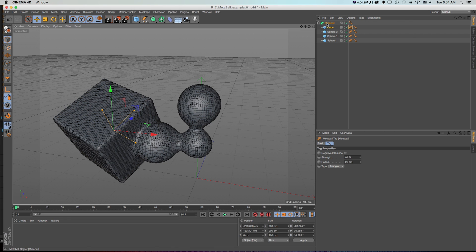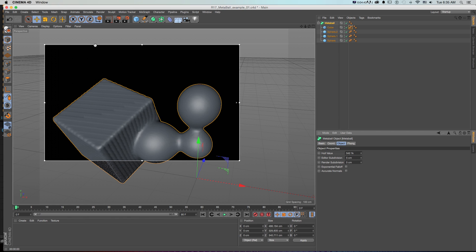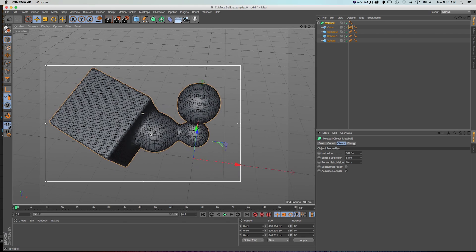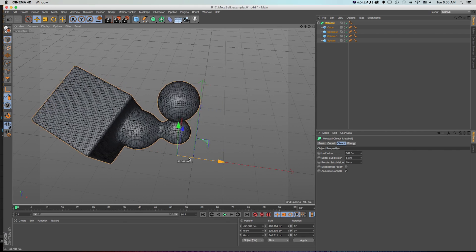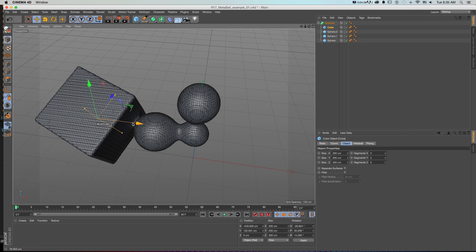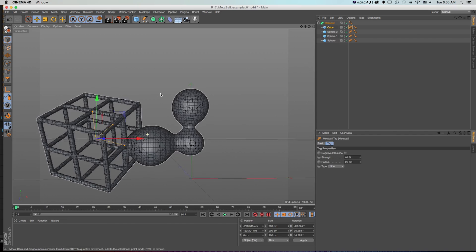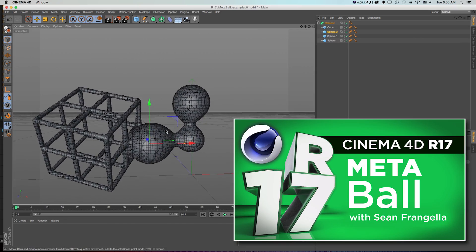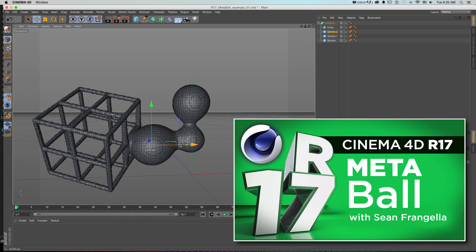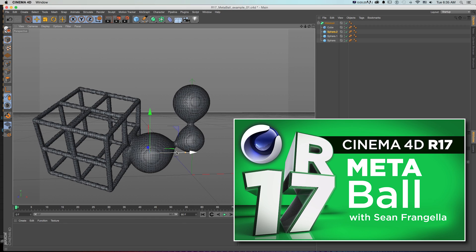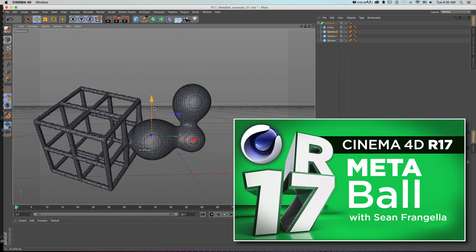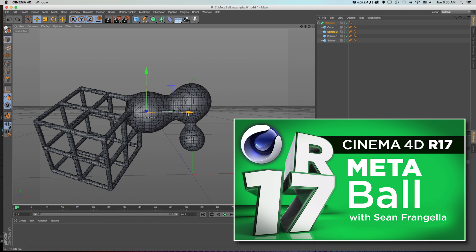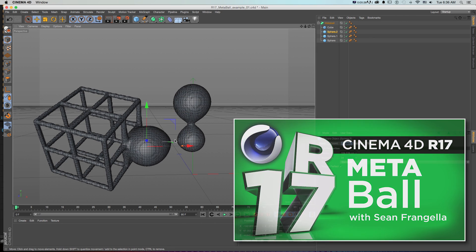And the additional update on our MetaBall object is there's this now accurate normals, which if we do a quick area render and check that on, will help smooth out any problems that we might have with our normals. So you can do a lot of fun little GUI animations with the new MetaBall and MetaBall tag settings. And if you want to check out a full video on how to set up this cool little MetaBall scene and animation, check out my full video on R17 MetaBall settings where I'll get a lot more in depth on how to do this and everything you can do with the new settings to do some pretty cool little animations and 3D design.